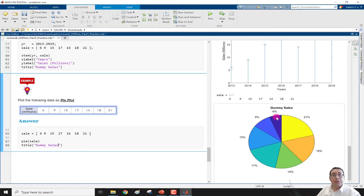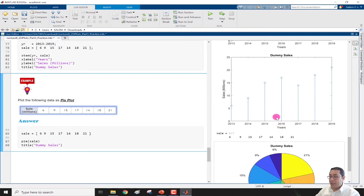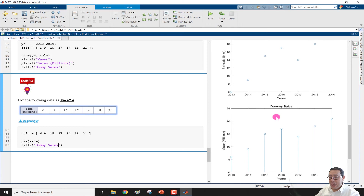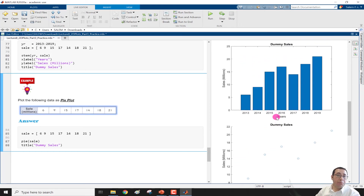I think these are very straightforward. In this video I introduced four new plot types: the pie plot, the stem plot, the scatter plot, and the vertical bar plot. That's all for this video — thank you, bye bye.